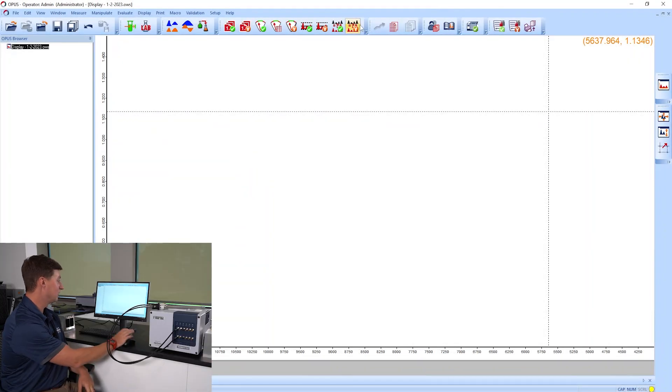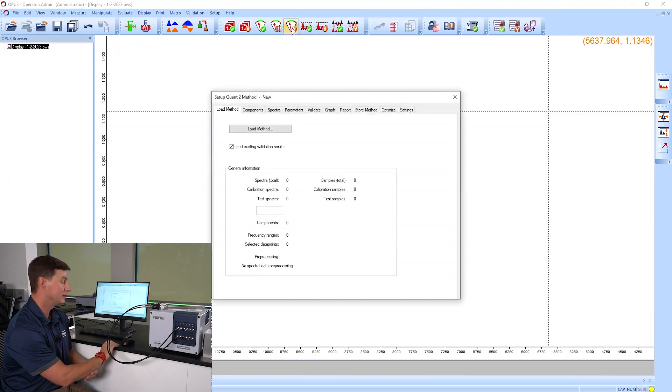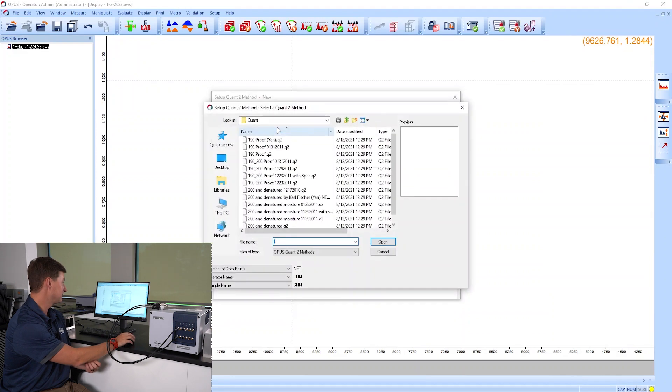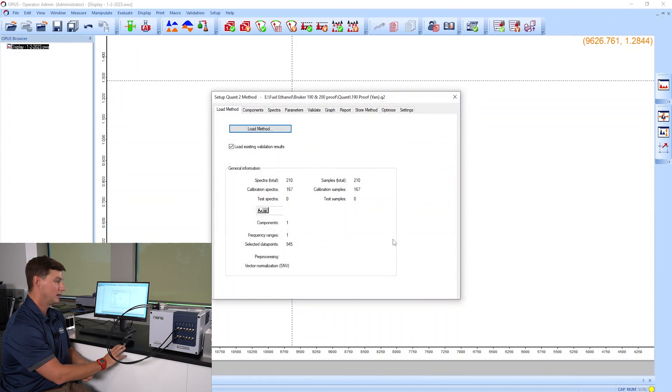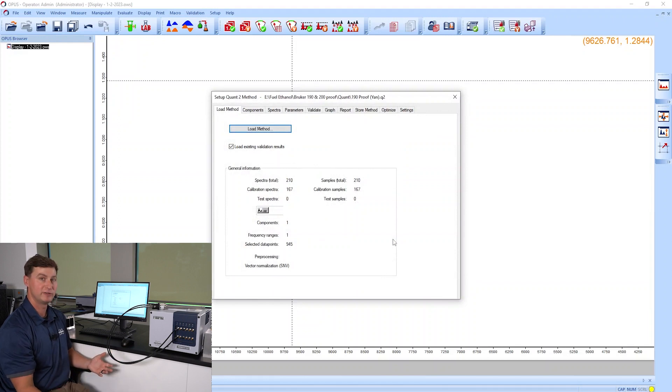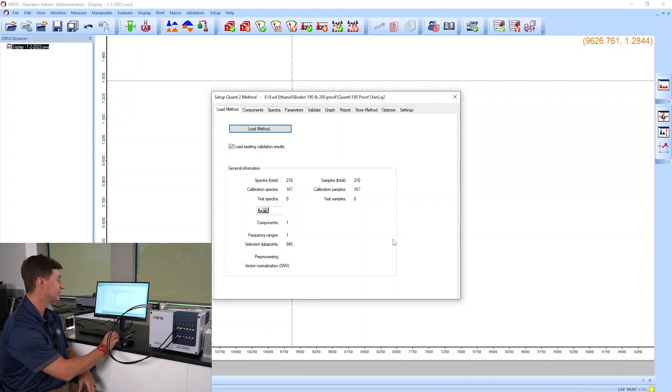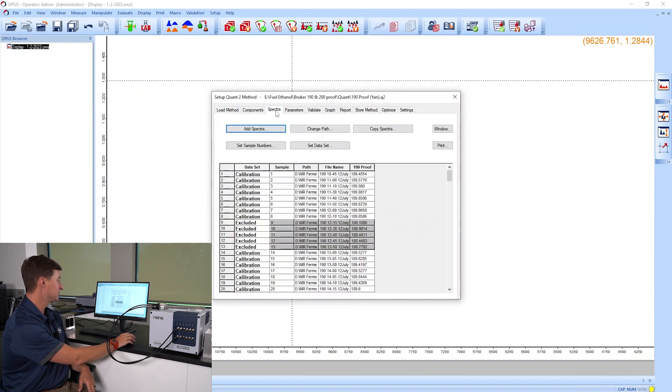I am now in Opus and I'm going to start up our Quant software Quant2. I'm going to load my existing benchtop calibration, which in this case is for apparent proof analysis of 190 proof ethanol, a distillation process. So we have the calibration.